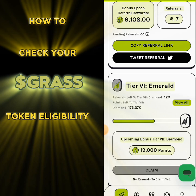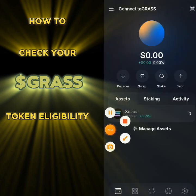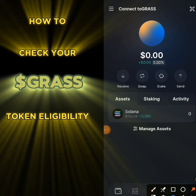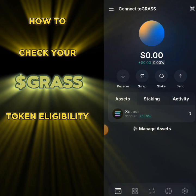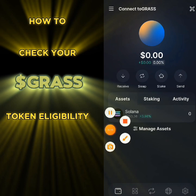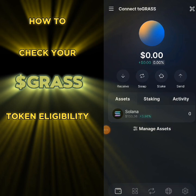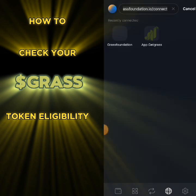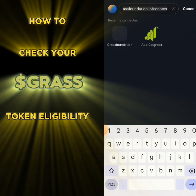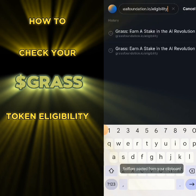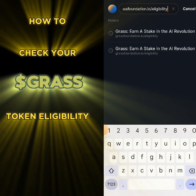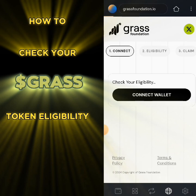This is my Solflare wallet, which I use for my GRASS. What you do is click here if this is what you use. If you use other wallets, go to the browser on that wallet, and at the top of your browser input this link — you'll see the link in the description of this video: grass.foundation.io/eligibility. Input that and search it.